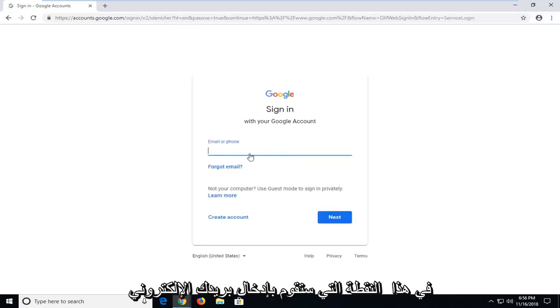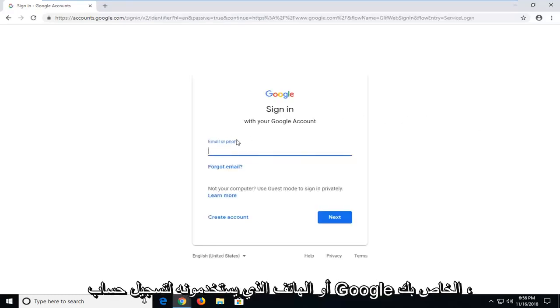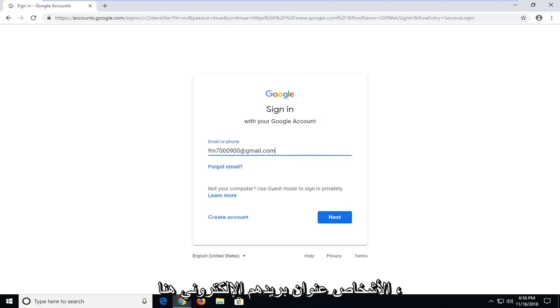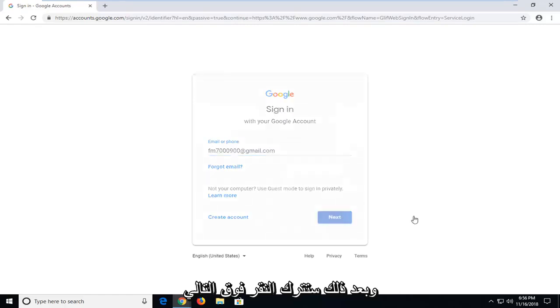At this point, you will insert your email or phone that you use to register your Google account. Most people will just type in their email address here, and then you'll left click on next.